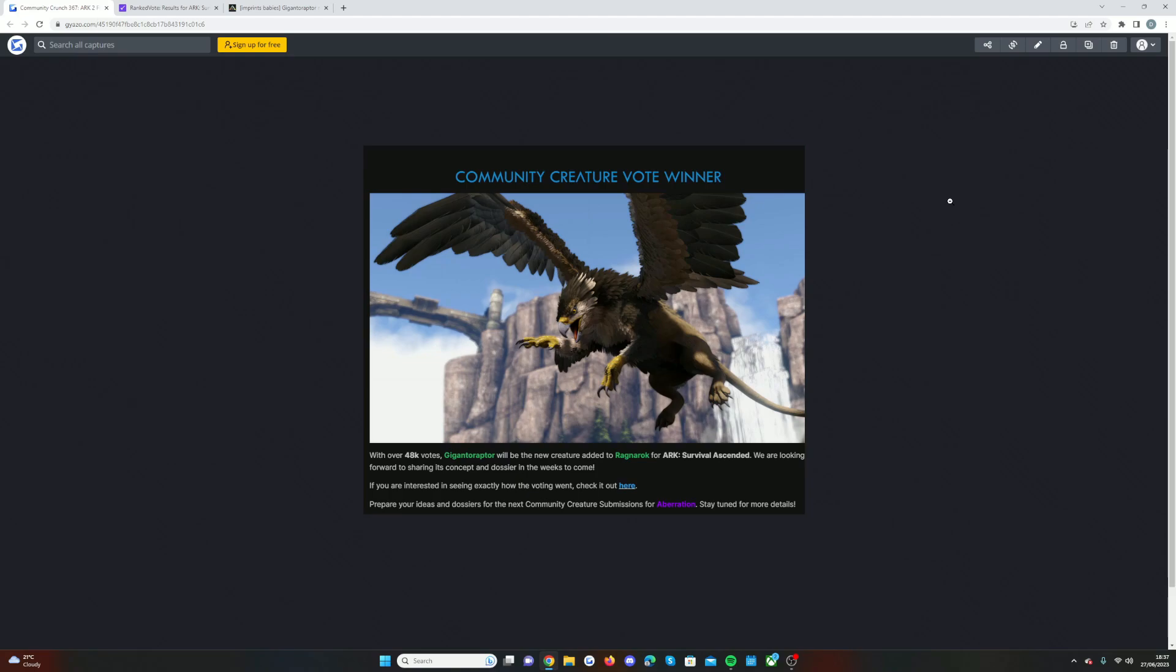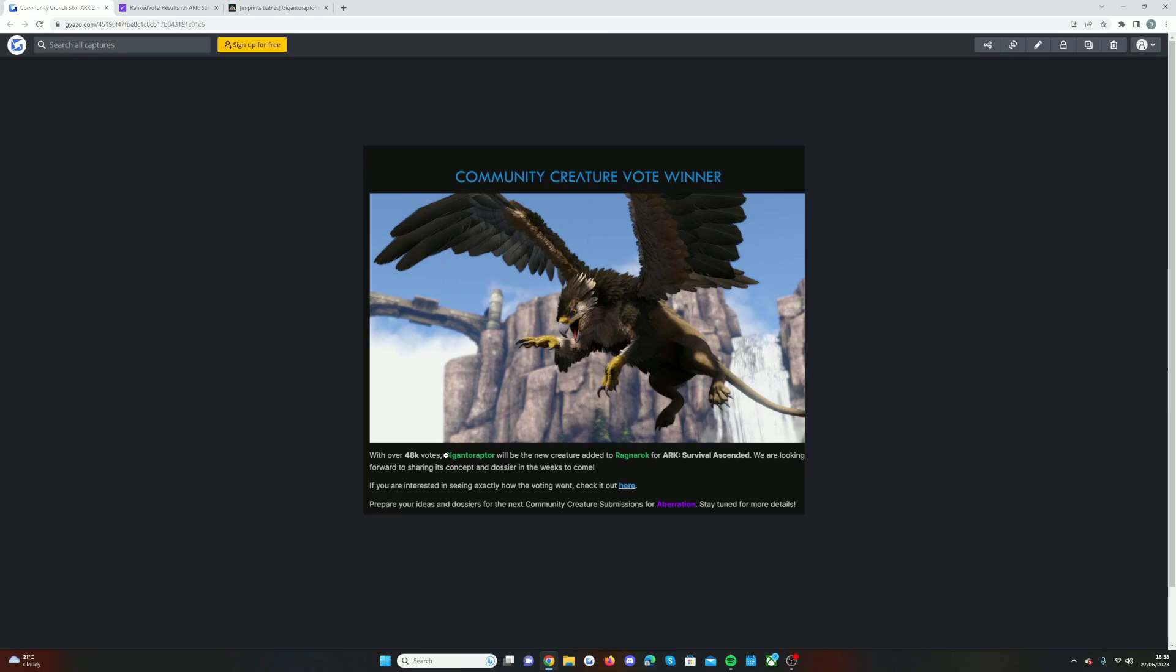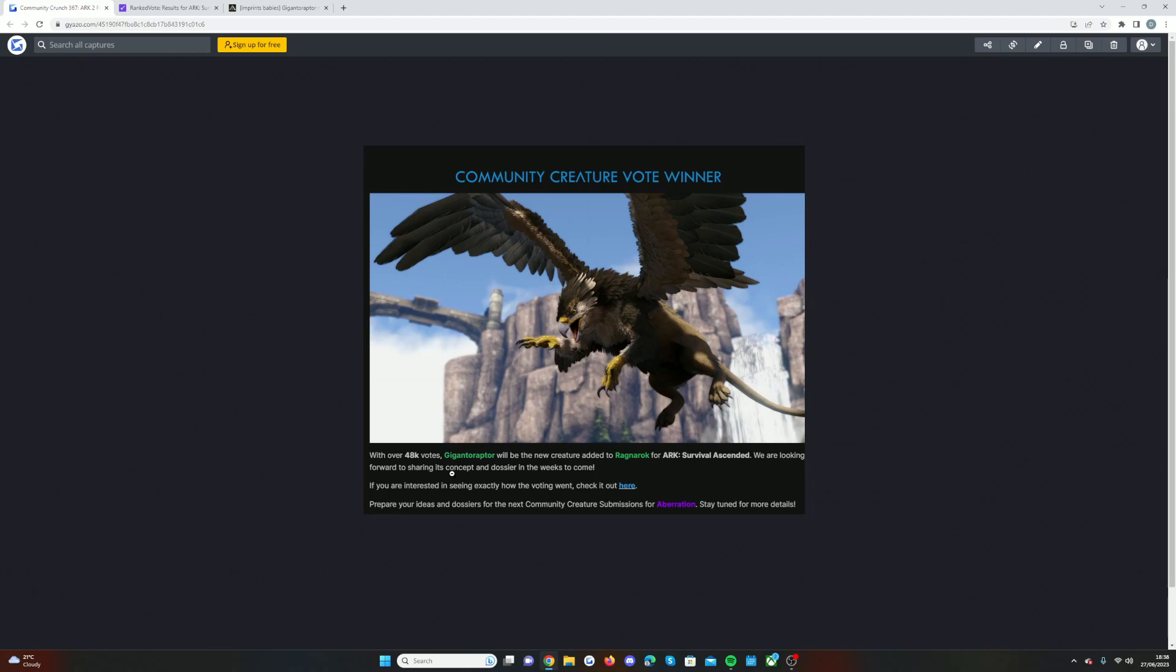It was the community creature vote winner. As you may have seen in my last video, it was the Gigantoraptor with over 48,000 votes. For me, it was probably one of the strangest voting contests we've had before. I really didn't expect it to be like this. In the past, one creature sort of dominated for most of the time, whereas this was such a change over the weeks. They said we're looking forward to sharing its concept and dossier in the weeks to come. Probably within one to three weeks we'll see its concept art and dossier, pretty much stuff that Wildcard will be working on.